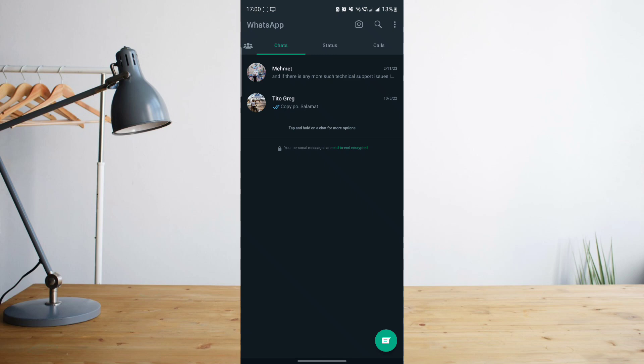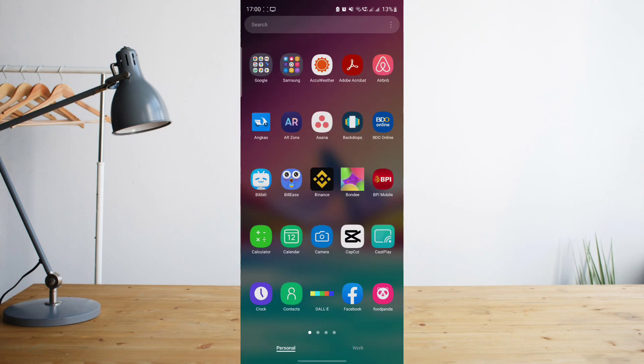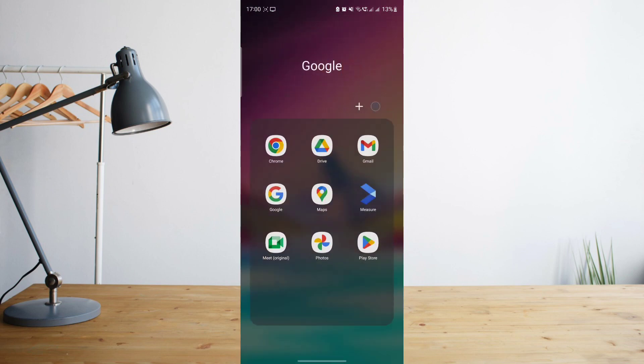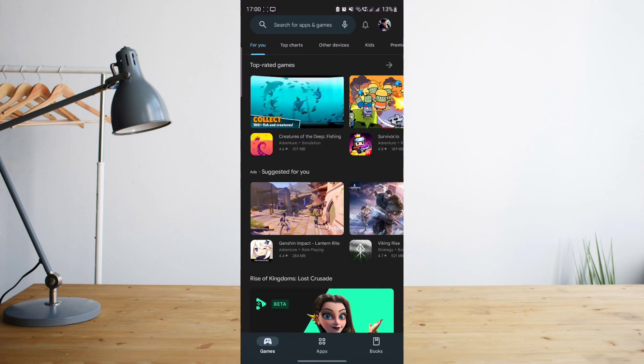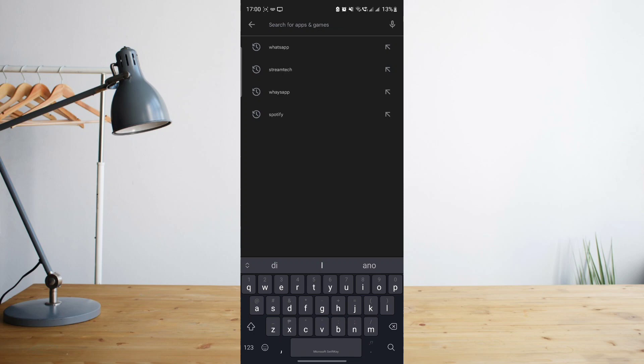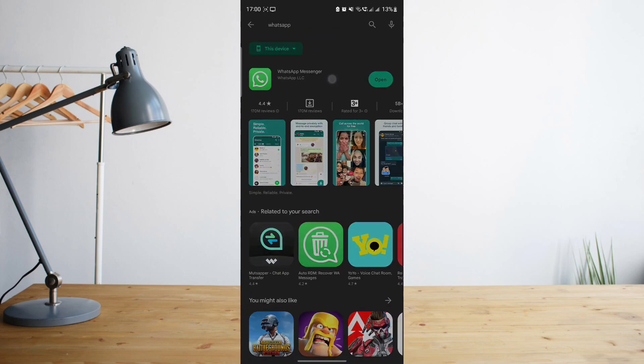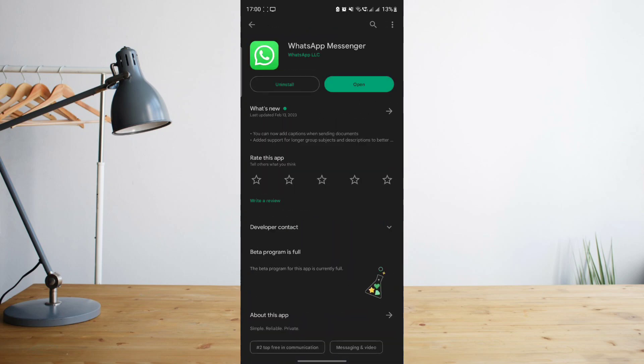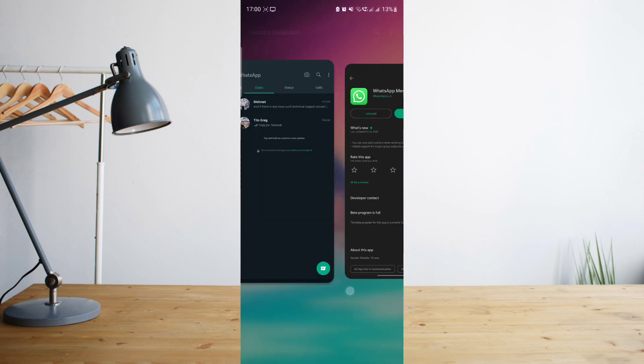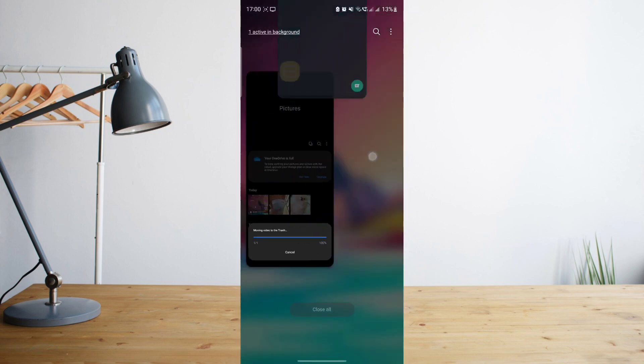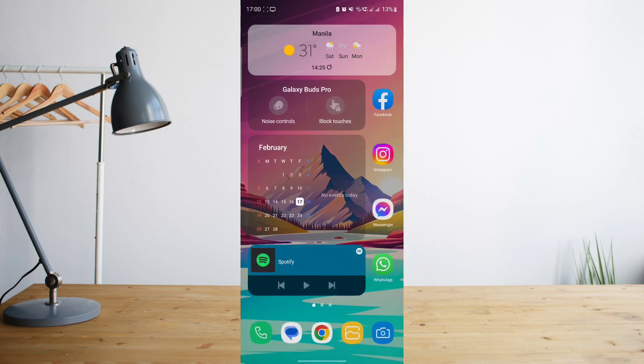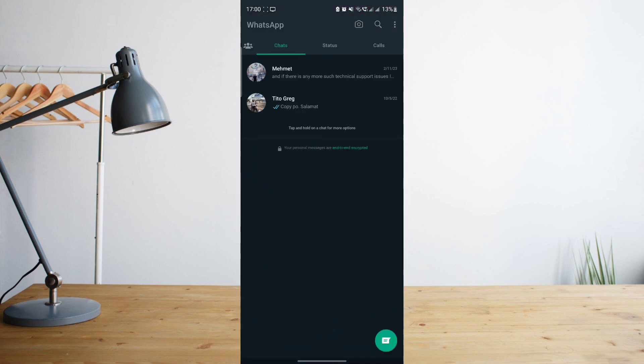What we're going to want to do is check if there's an available update for WhatsApp. Let's go ahead and go to our Google Play Store and then search for WhatsApp. Once you've searched for WhatsApp, go ahead and see if it will give you the option to update the app.